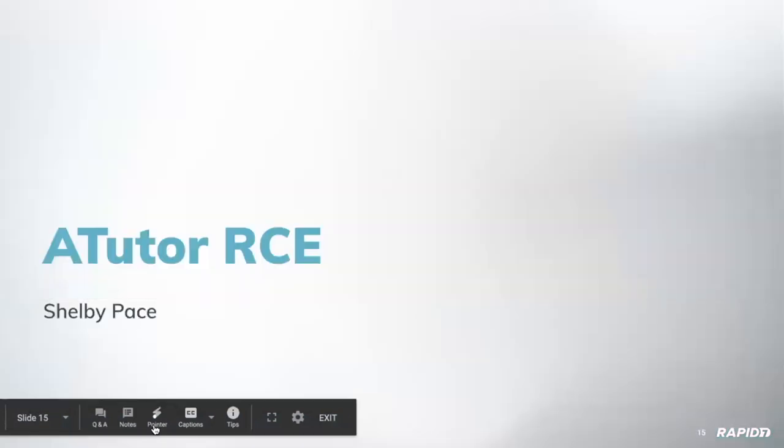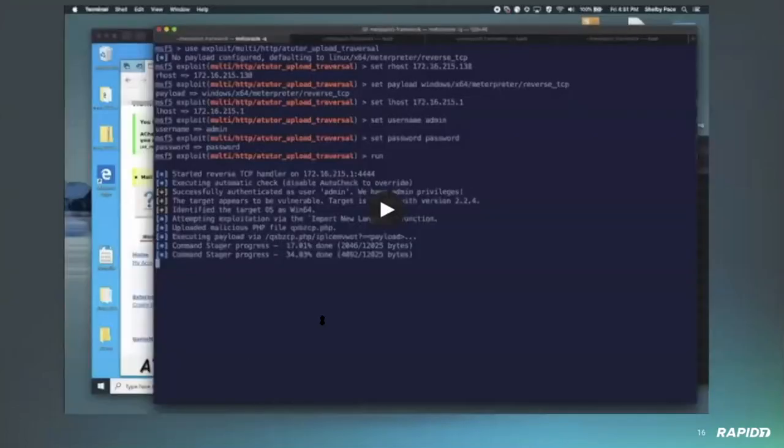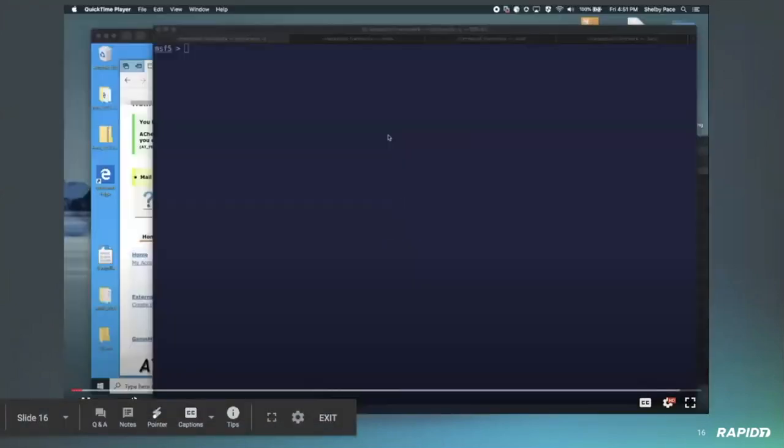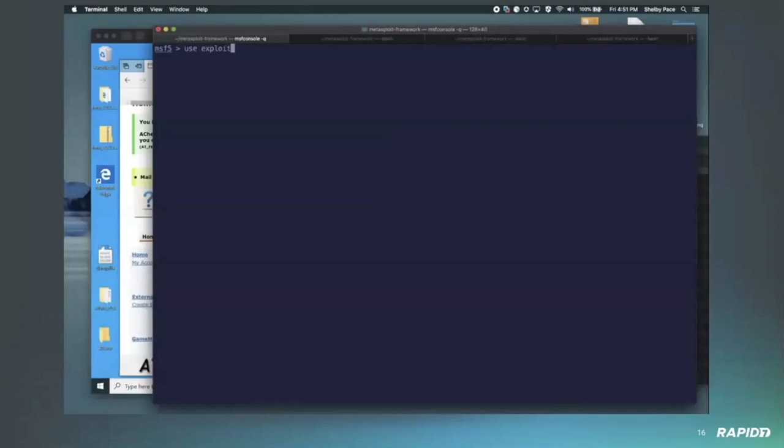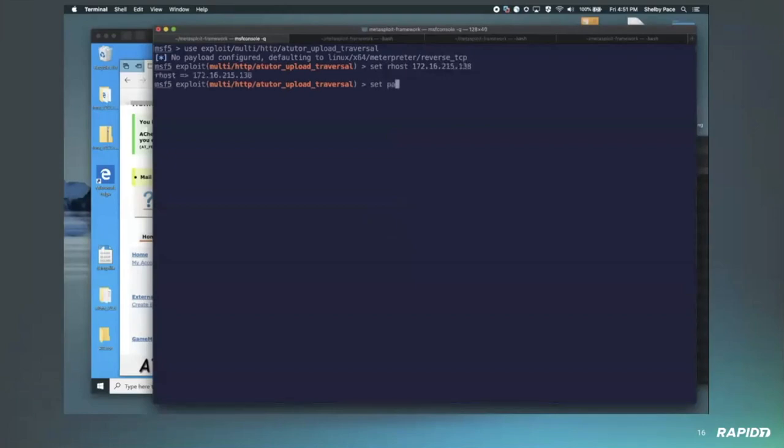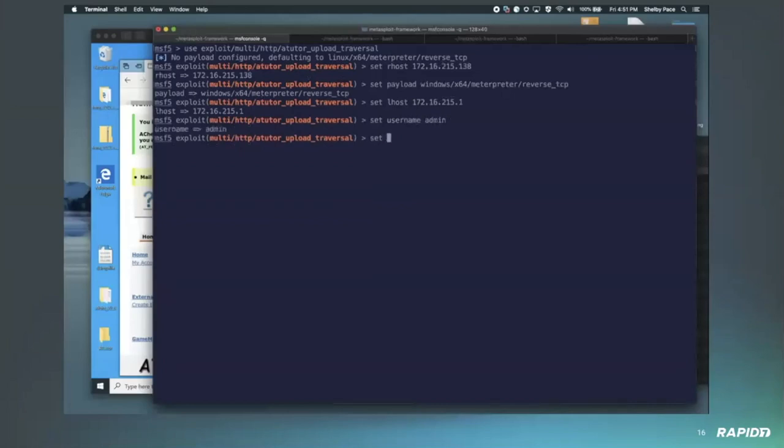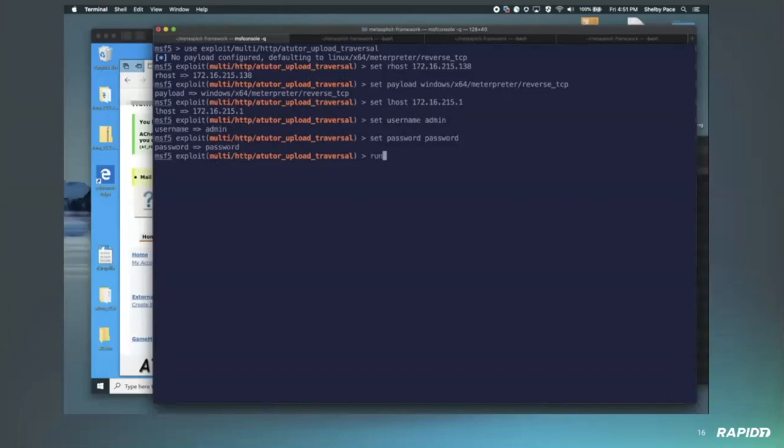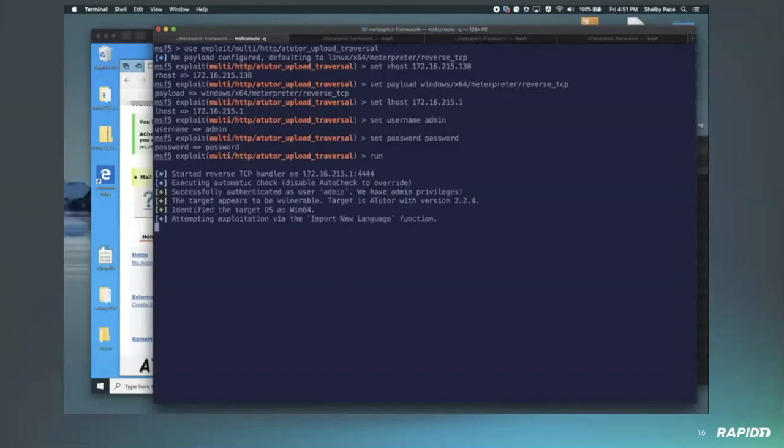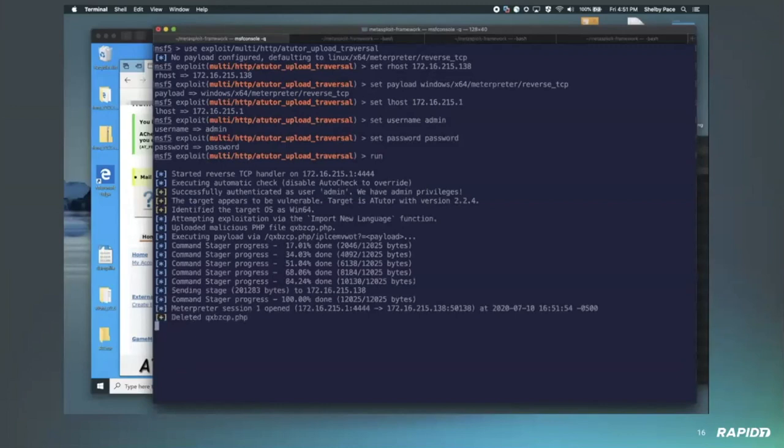All right, how about an Atutor RCE demo from our own Shelby Pace. Shelby online? Yeah. So this module exploits Atutor, which is this web-based learning CMS. Basically what it does is it exploits a directory traversal vulnerability after authentication to upload a payload and then request that payload and get execution on the server. The module description originally listed just version 2.2.4 as being vulnerable, but actually I managed to get this module working on 2.2.1 as well. I'm sure that the versions between those two versions probably are vulnerable as well. As I said previously, this does require authentication, but then you get a shell as the user running the server.